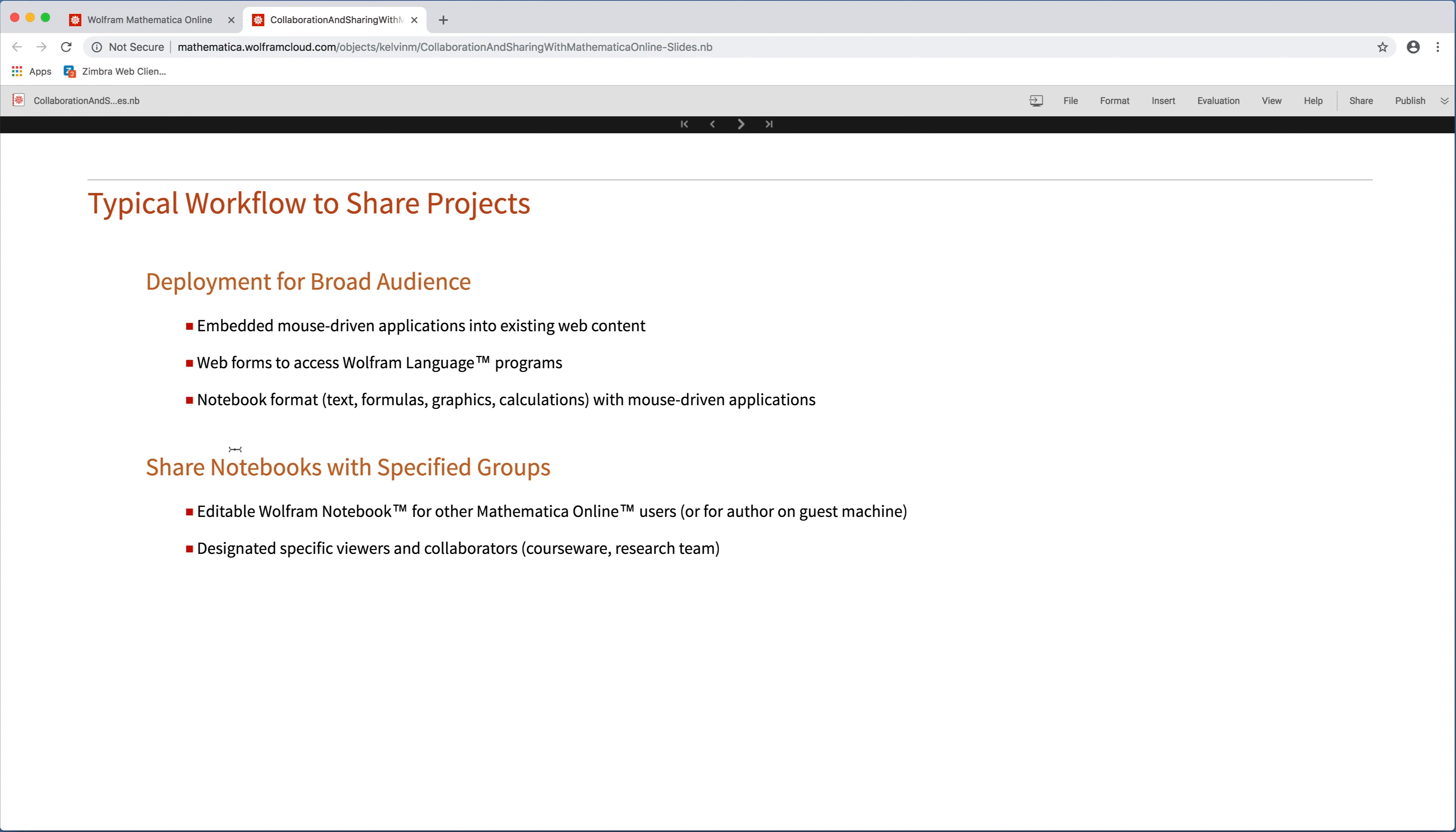Sharing notebooks is slightly different, so that's typically with other Mathematica Online users, and those are editable Wolfram notebooks. The idea is that you designate specific viewers or collaborators, and then they can jump in and append to your work or just change what you have. It's very useful for courseware, it's very useful for research teams where people are building up different pieces of code or different pieces of an algorithm.